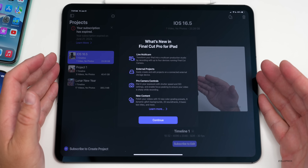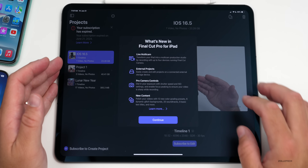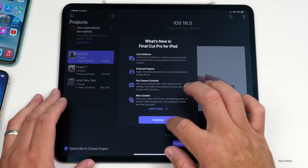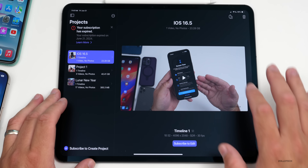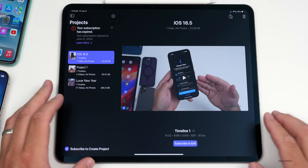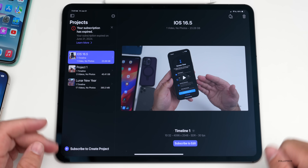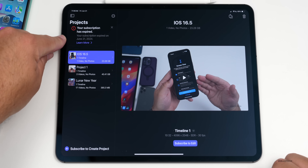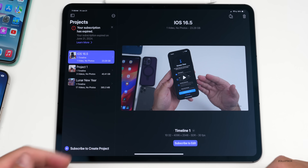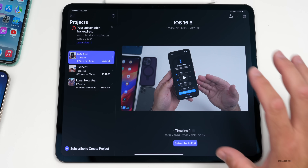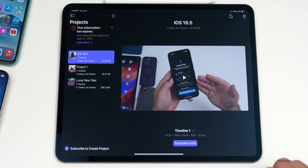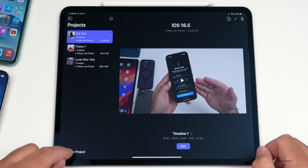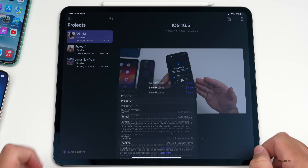Now let's see how this looks with iPad. You'll need the latest version of Final Cut Pro for iPad, which will give you live multi-cam, external projects, pro camera controls, and new content. You will need a subscription in order to use multi-cam and all of these options.